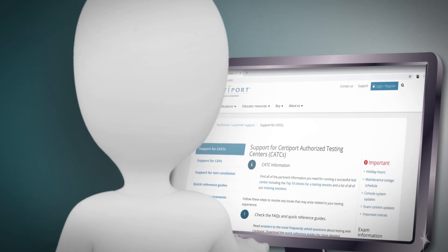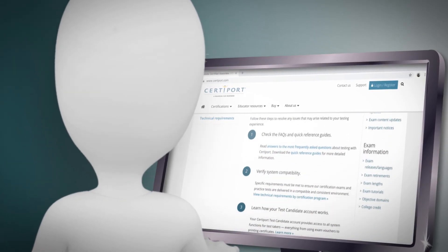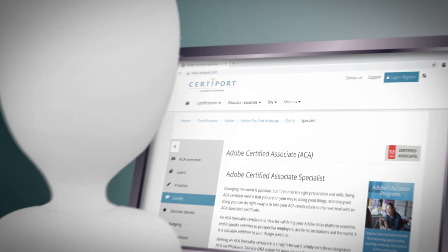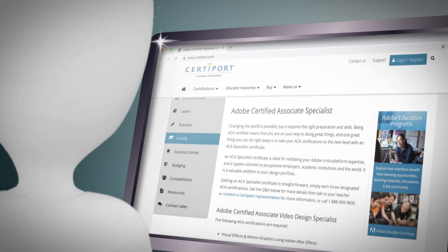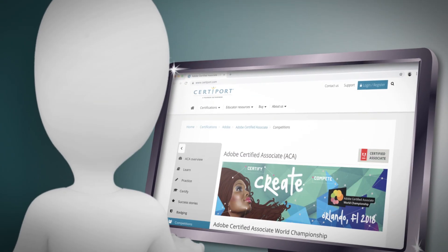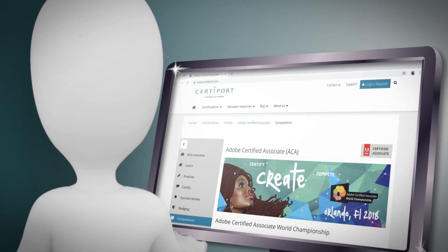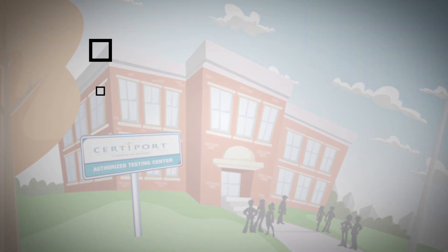Getting started is straightforward. CertiPort has plenty of resources to help teachers adjust their curriculum to include the knowledge and skills students need to pass the exams. And the best way for a school to offer the exams is to become a CertiPort authorized testing center.